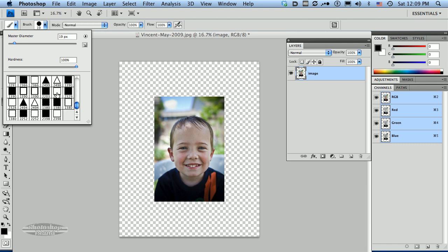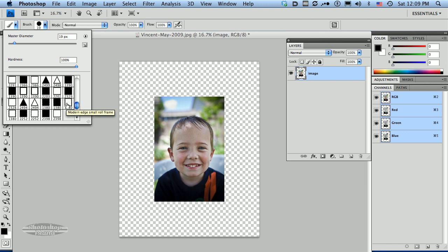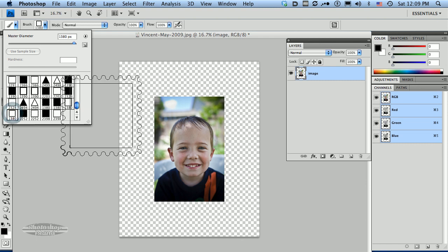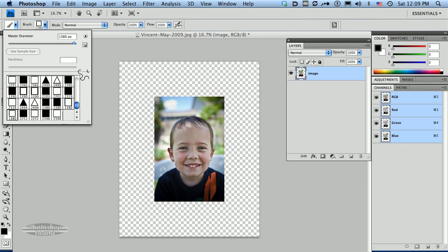If you hover over the brushes in here, you can see the different names of the brushes. And I want to pick a modern edge stamp. I think I'm going to pick this modern edge small frame right here. You just click on that. That brush now becomes available over here in our working window.